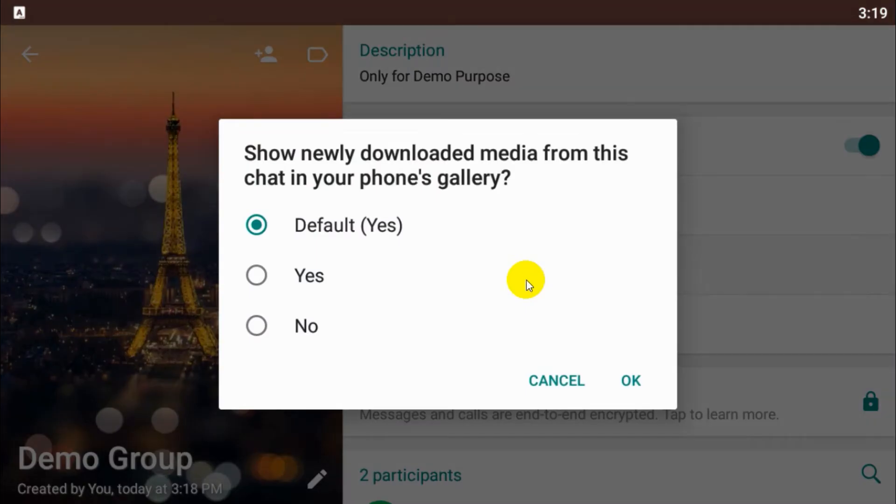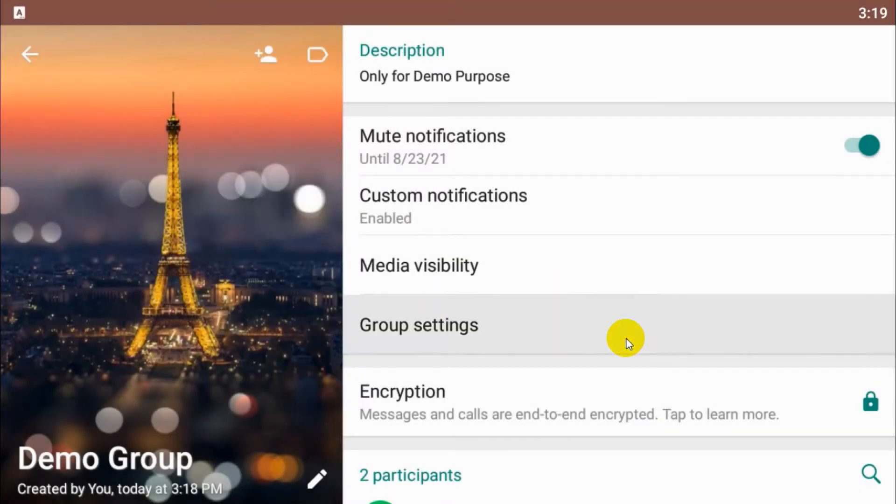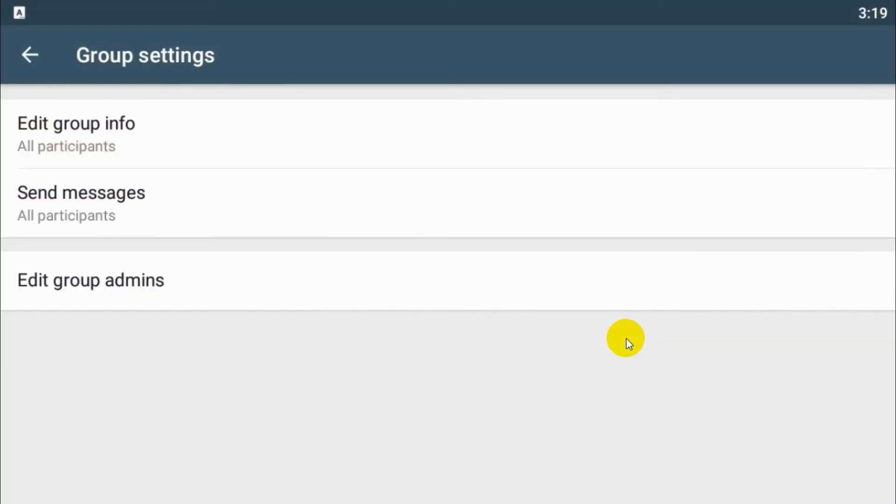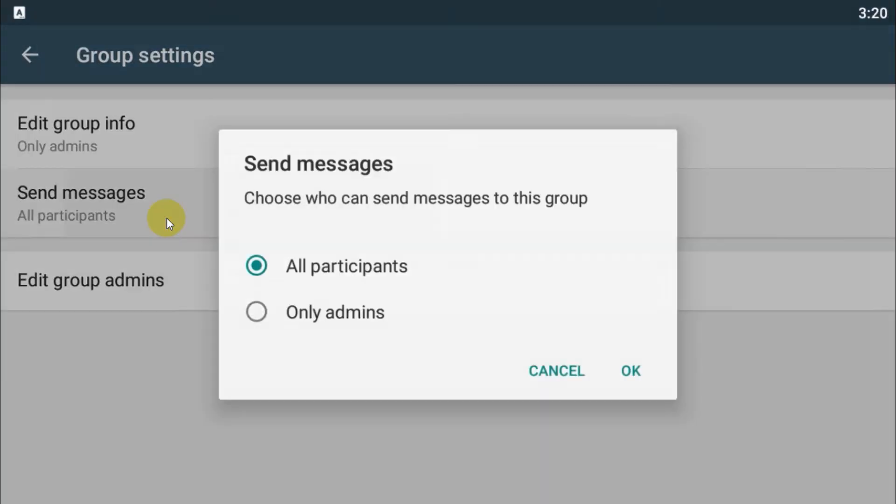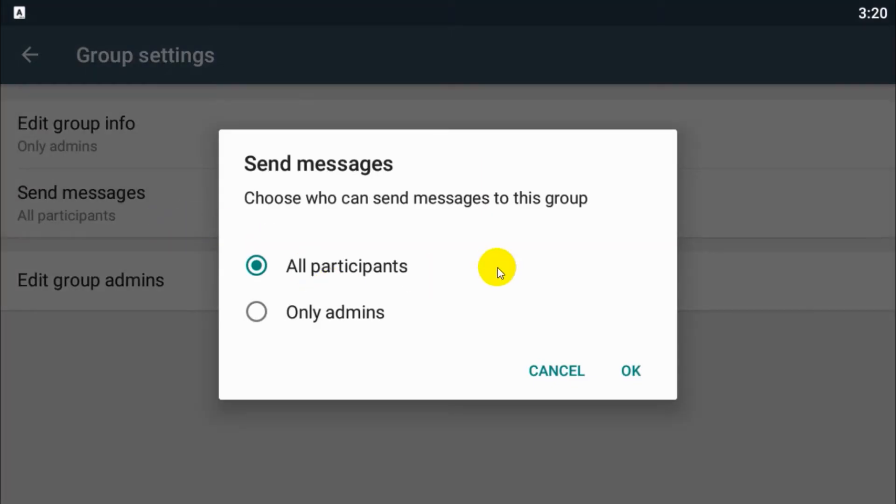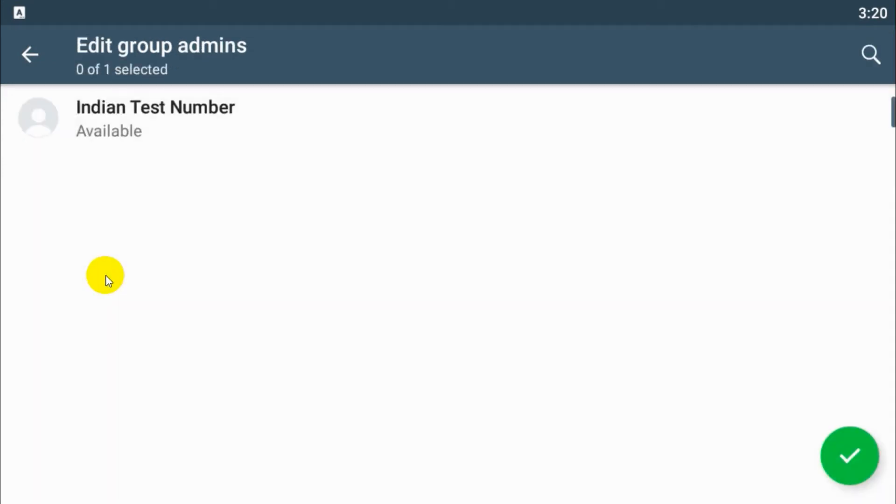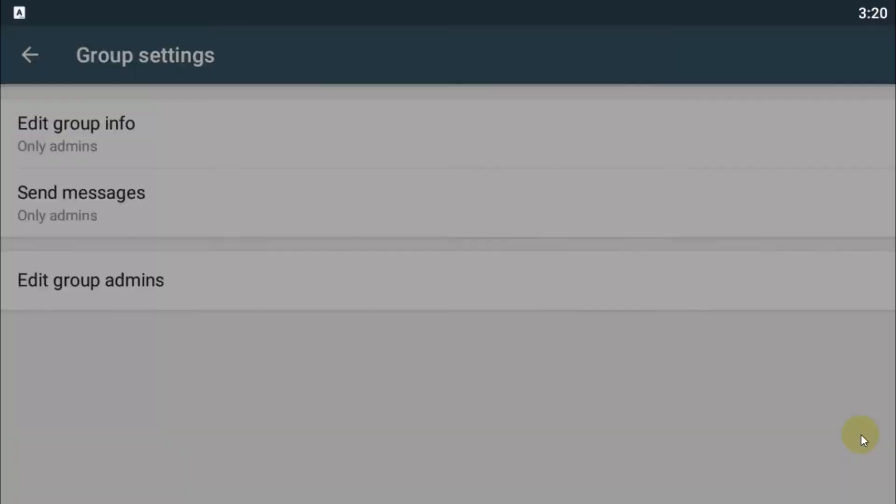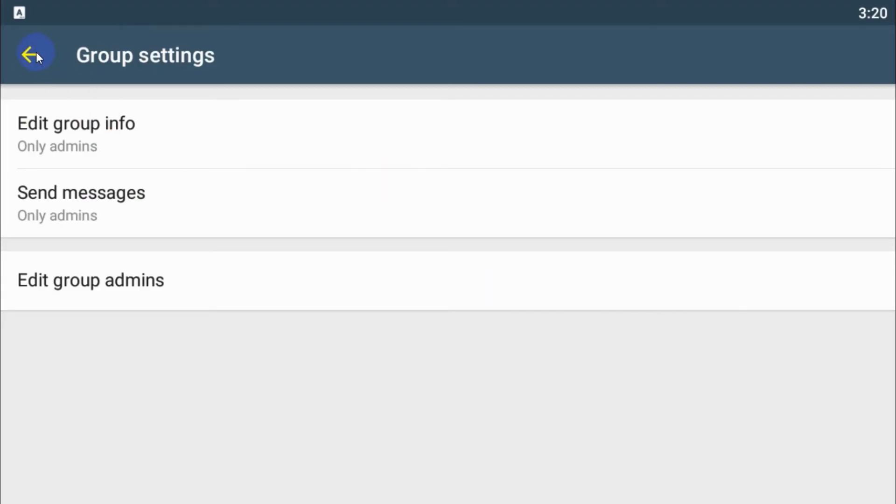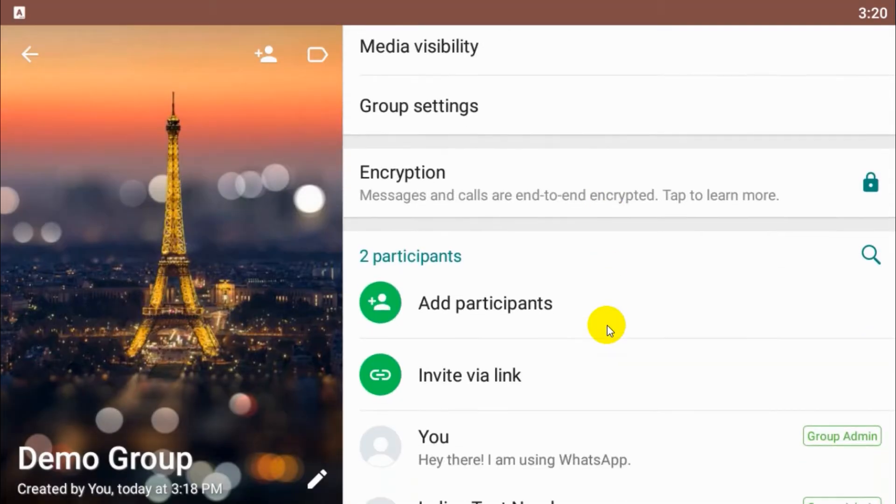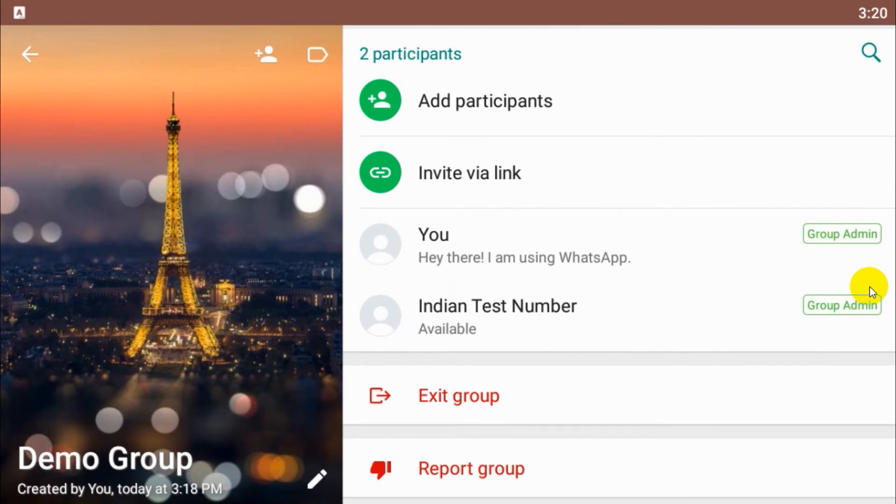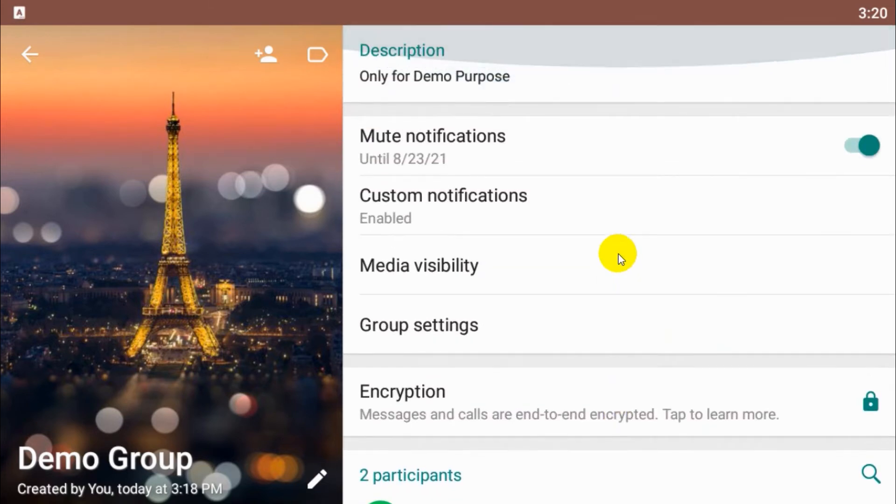And the next option is media visibility. All the media files that are coming in the group, by default it will be displayed in the gallery, but you can disable it. And group settings you can change it to admins if nobody wants to change the group name and group information. And you can make edit admins in the edit group admin option, and also send message option. You can disable the people to send the message, only admins can send the message. That is about group settings.